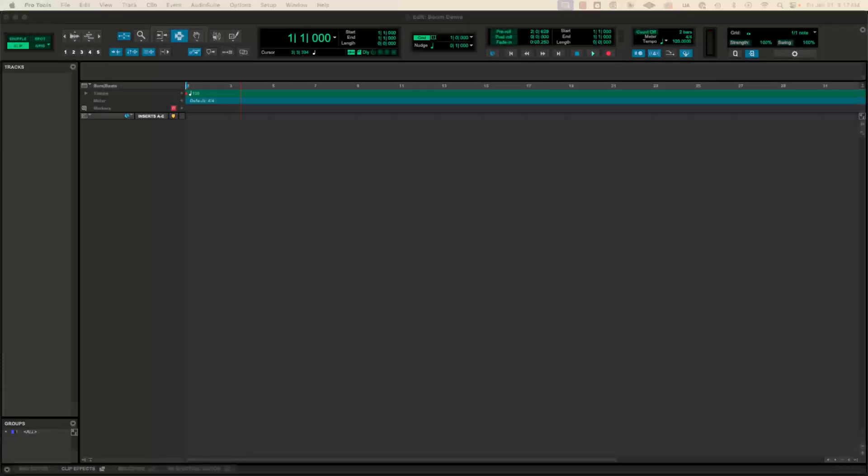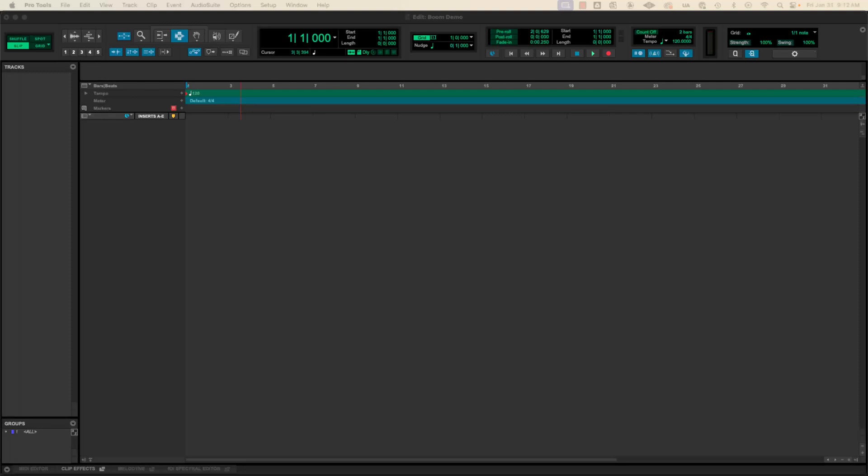Hey everyone. I just wanted to go over a really simple setup for one of the virtual instrument plugins that comes with Pro Tools. It's called Boom and it's set up like a vintage drum machine. So it has some different kit sounds like a version of an 808 and a 909 and then some other kind of fun retro sounding drum kits.